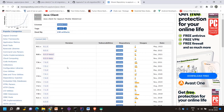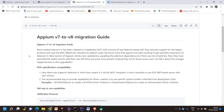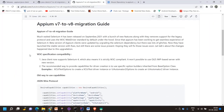First they released the beta, then beta 2, and this year from March they released the first stable version. So what actually happened when they released version 8?